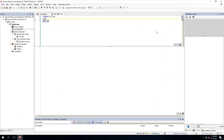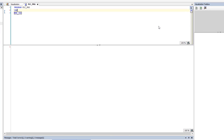In this video we're going to do a counting system using an if-then-else statement and structured text. The environment we're using is CodeSys — this is the PLC programming software we're going to be using — and let's go ahead and make our variables.